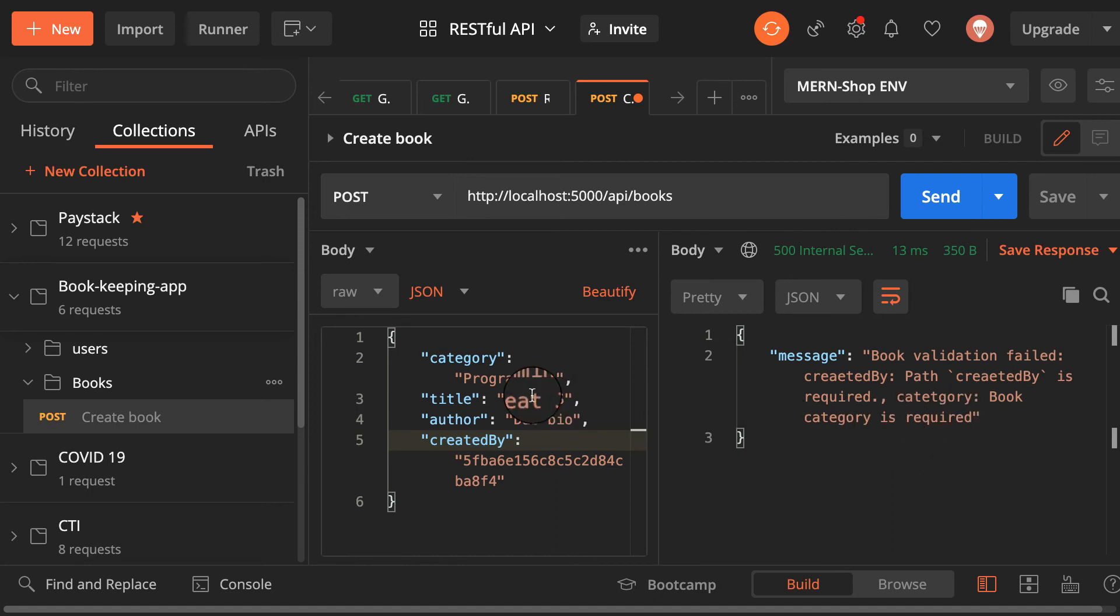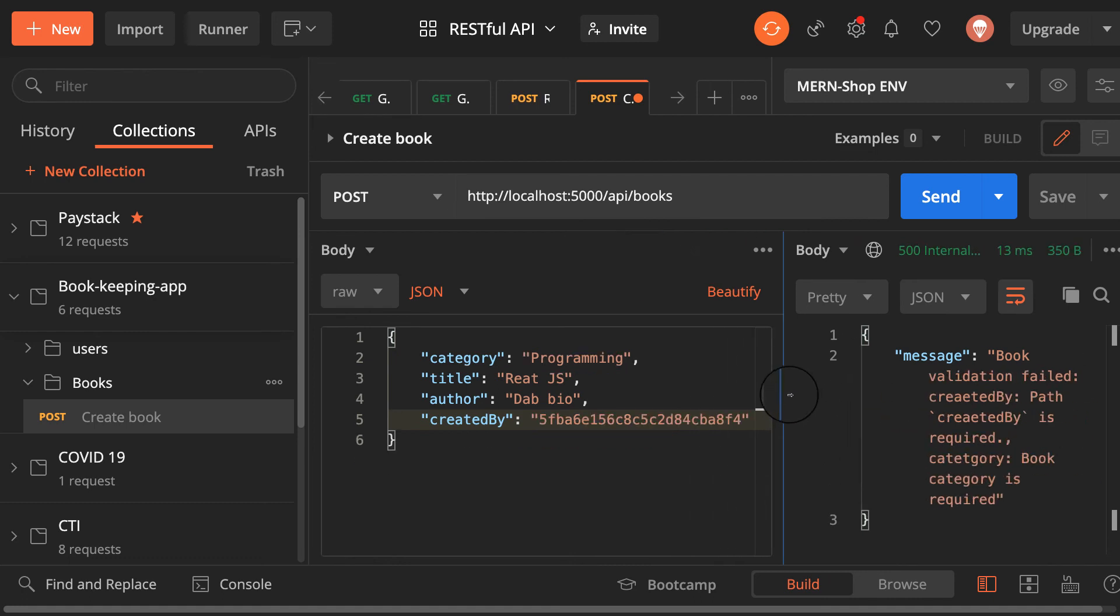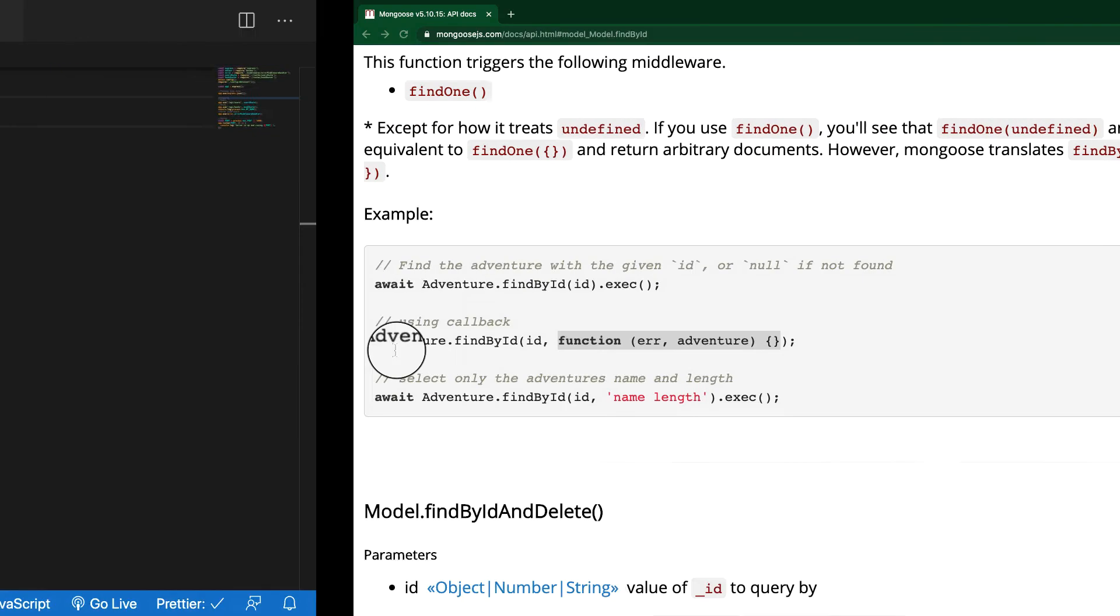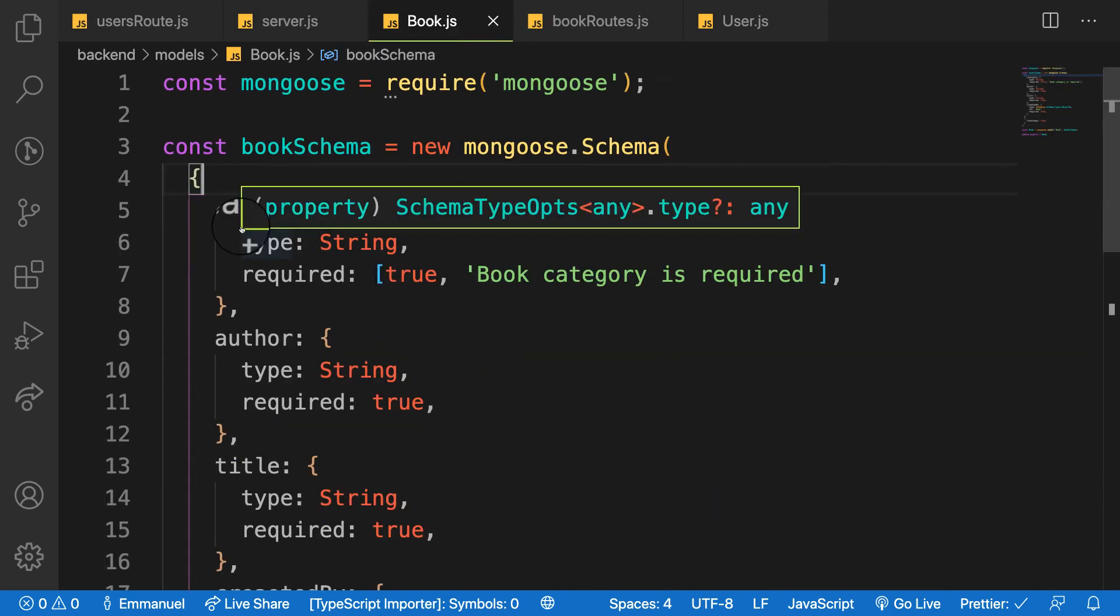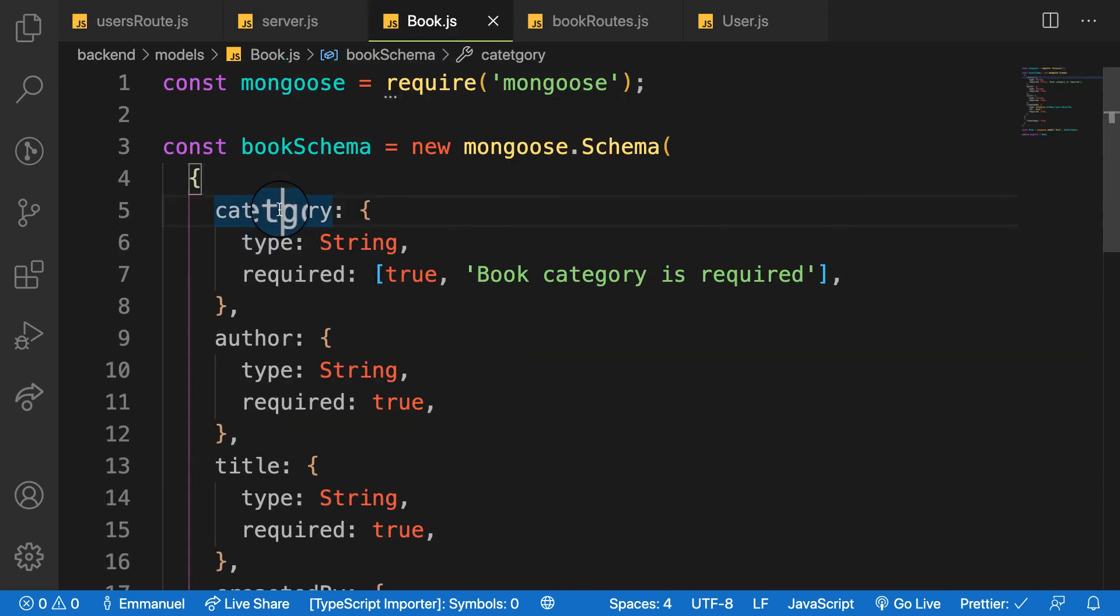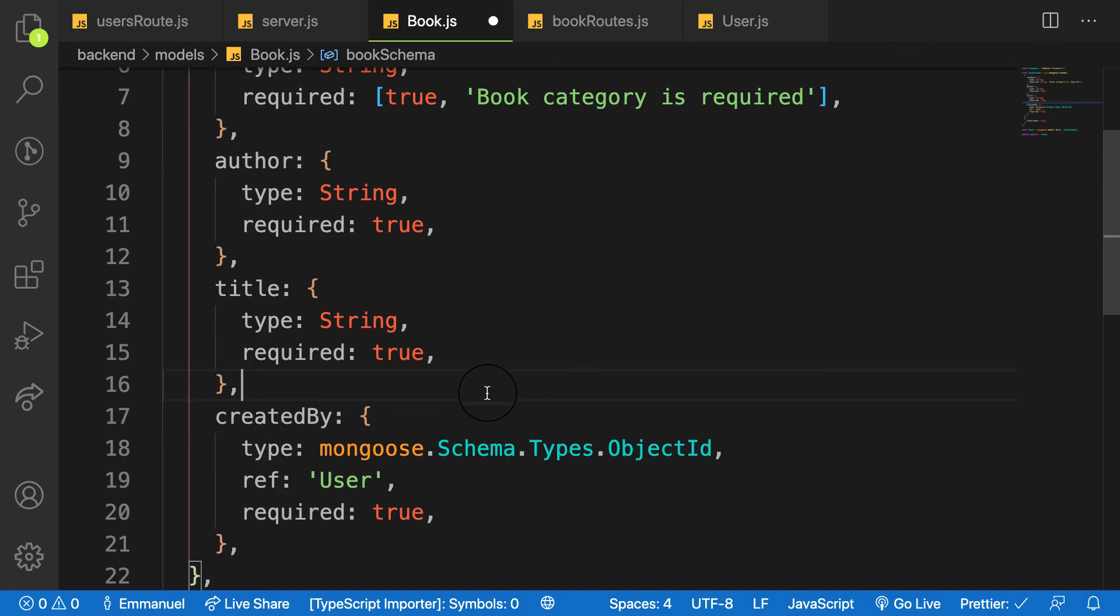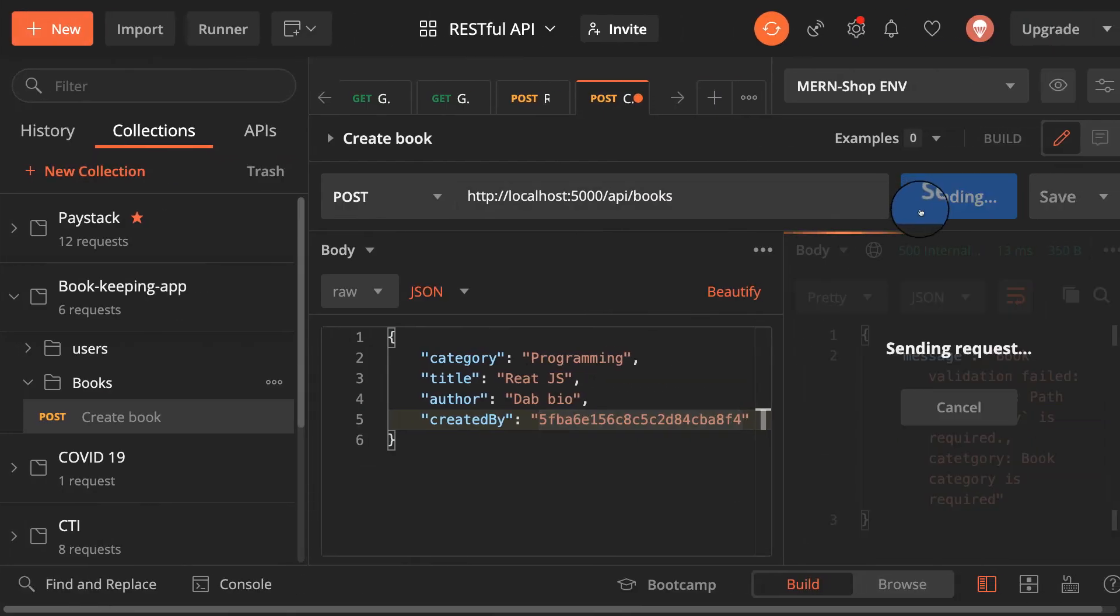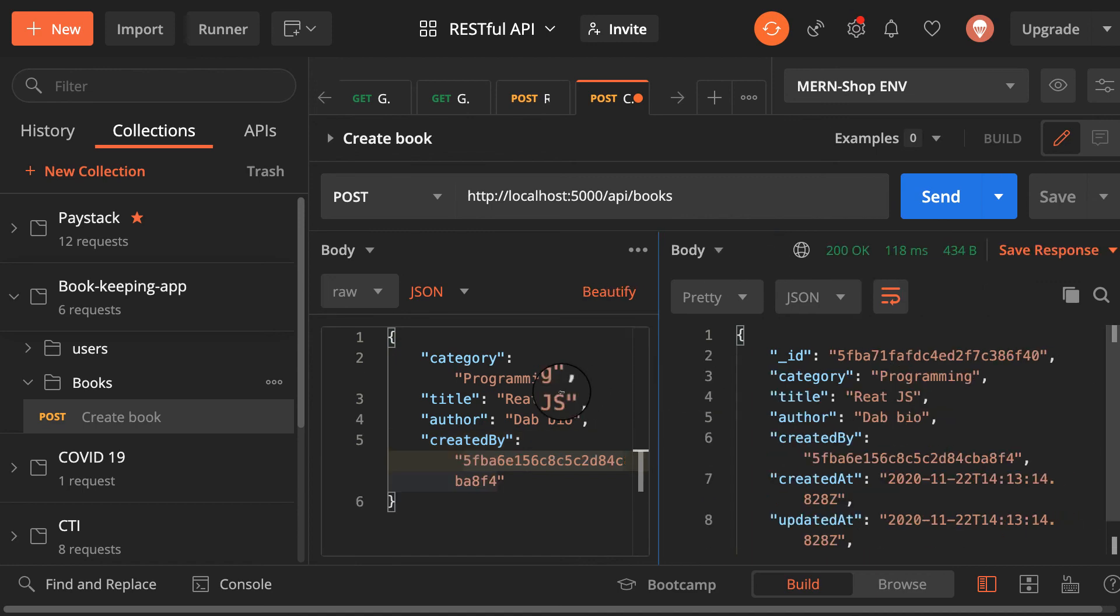Category, category is required. So where's it coming from? I have category here. Oh, sometimes the spellings. Look at the spellings here on the model, category. And on the created by it's like that.